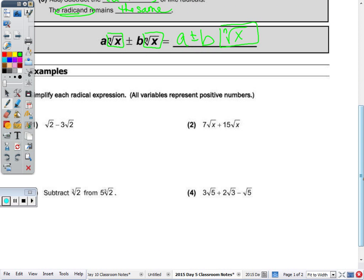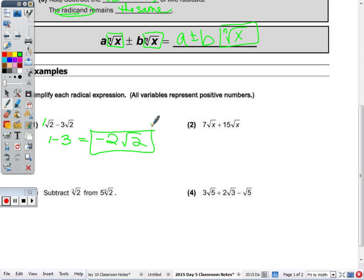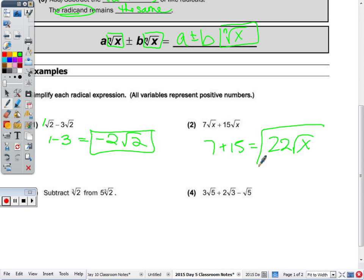Starting with the first one: simplify each radical; all variables represent positive values because we have not learned yet what the square root of a negative number is — that's the next unit. Starting real easy: we're both doing square roots, the radicands are the same, so you're really only doing 1 minus 3, which is negative 2, and you keep the radical 2. In number 2, they're both square roots, the radicands are both x's, so add 7 and 15, which is 22, and the radical x stays the same.